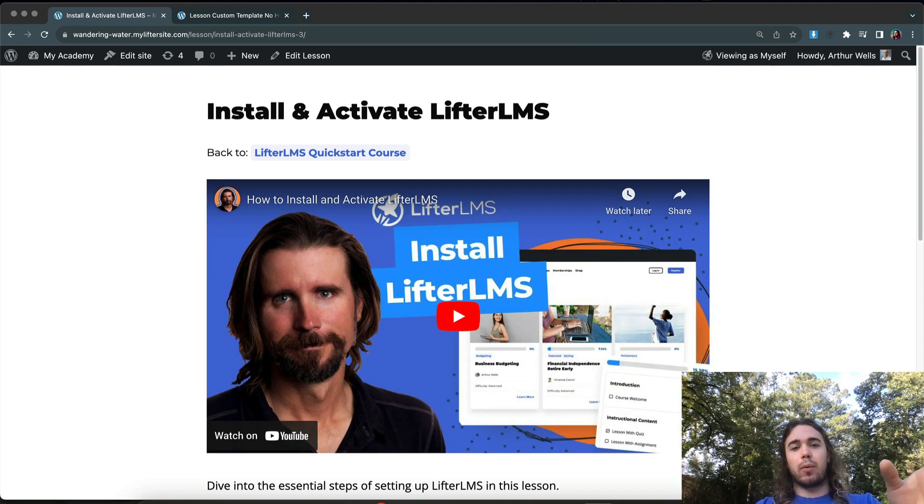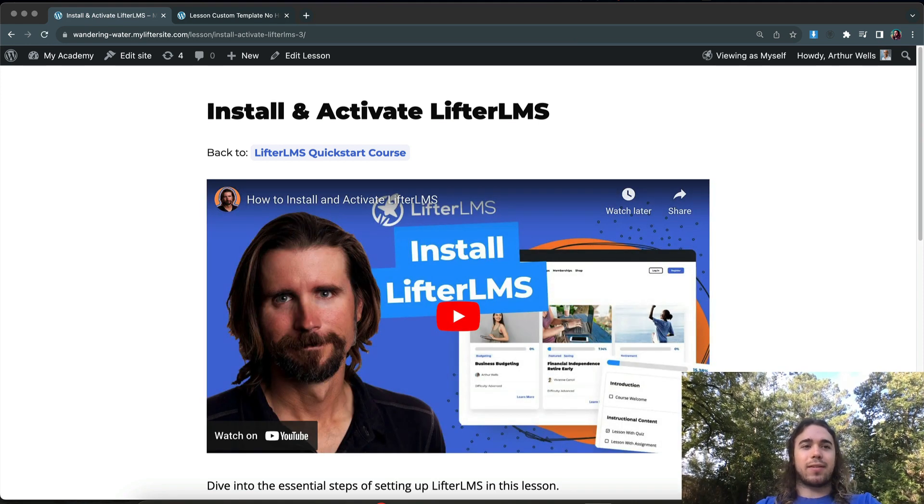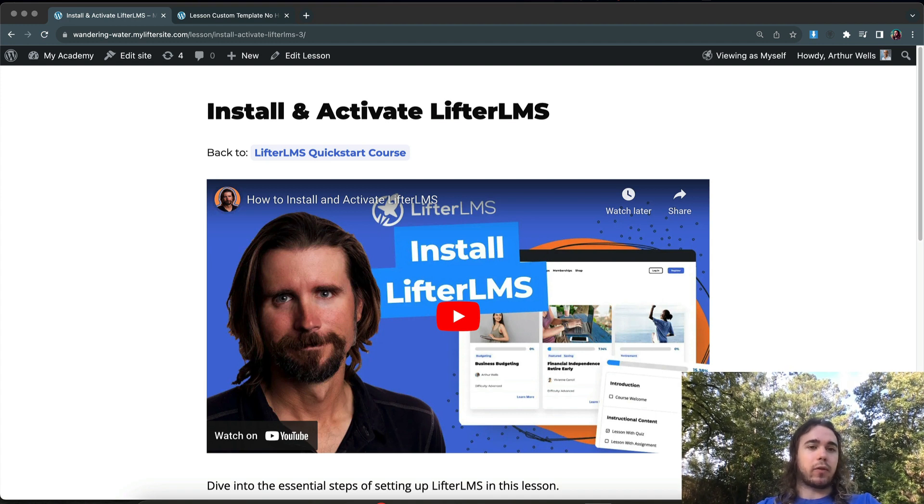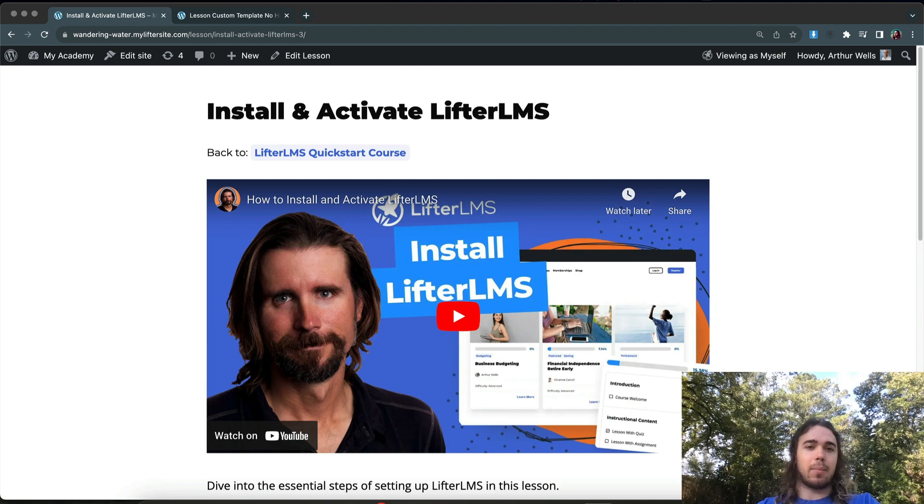So this has been Will Middleton from LifterLMS. Thanks for joining me in this video. And feel free to let us know in the comments below any videos you want to see from LifterLMS or questions you have and we'd be happy to answer those in the comments.